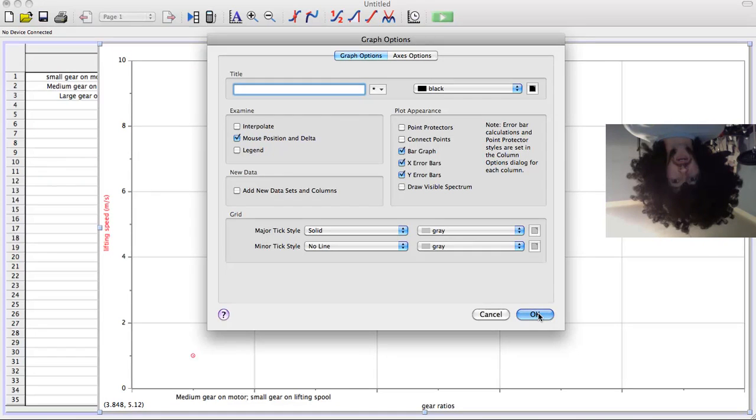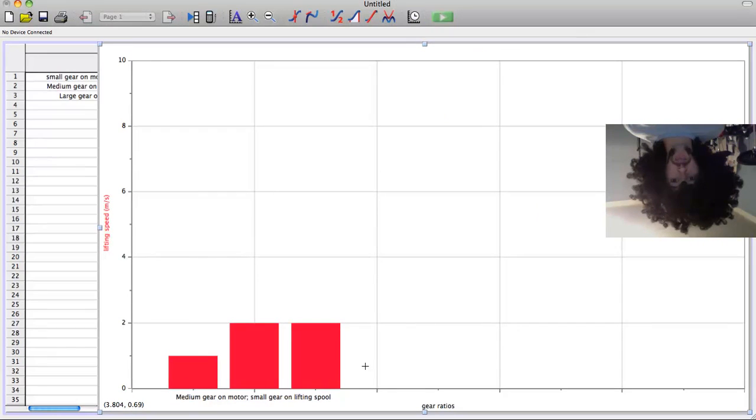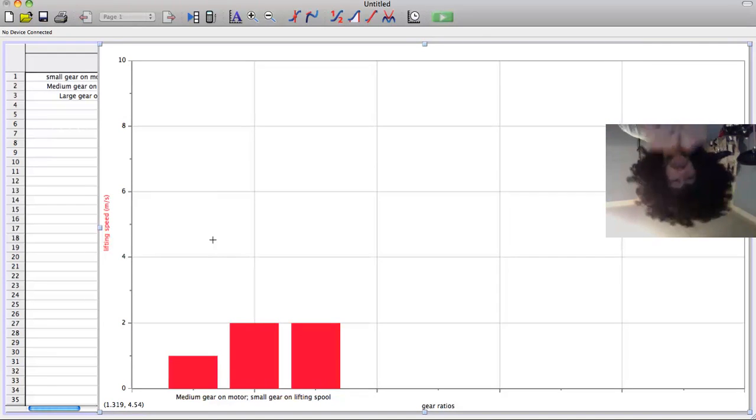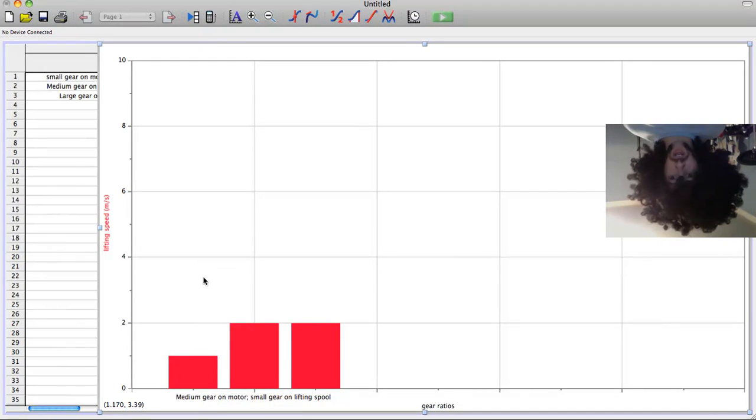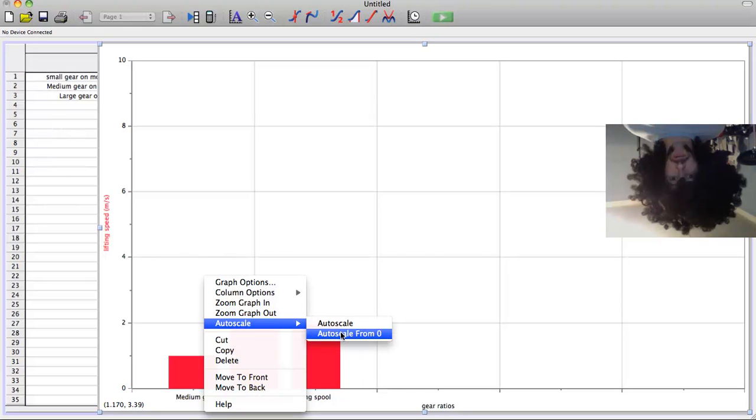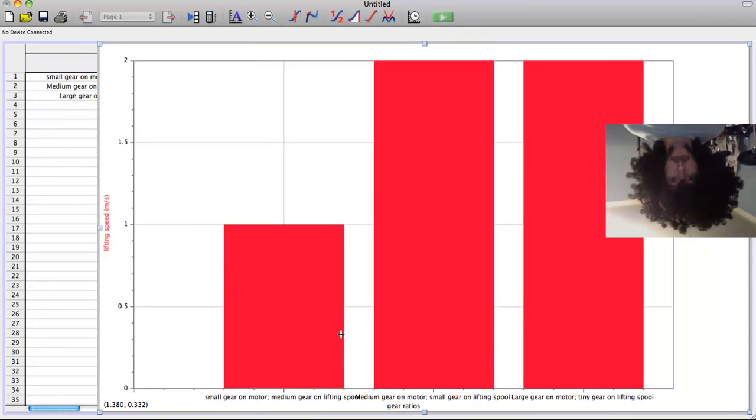And now, when you hit OK, it should give you this here. Now to make it take up the whole space, you can right click and go auto scale from zero. Boom! Then it gets big.